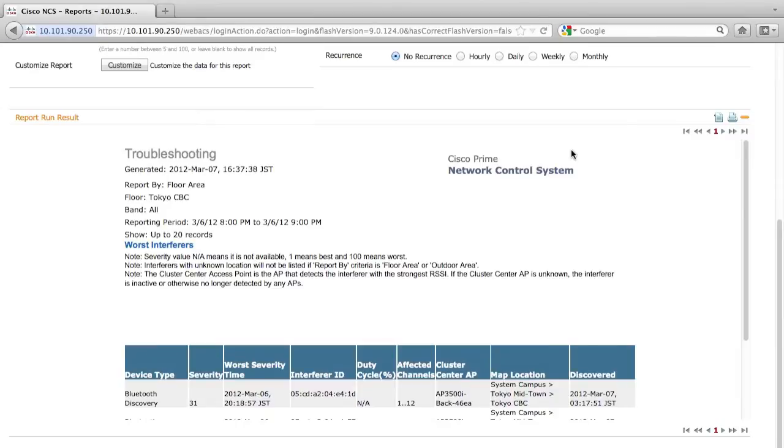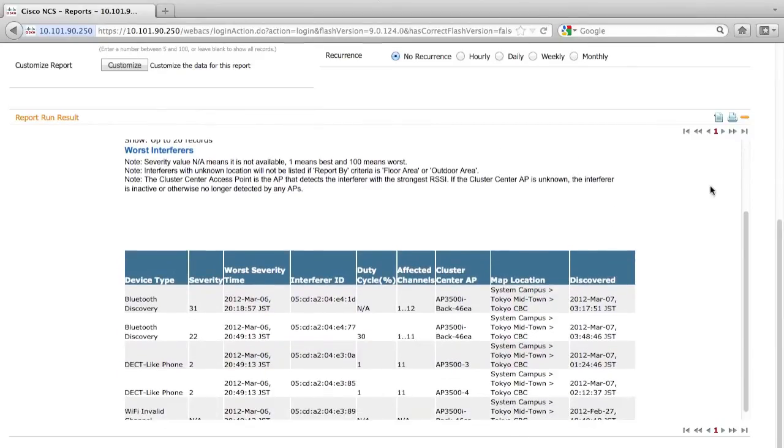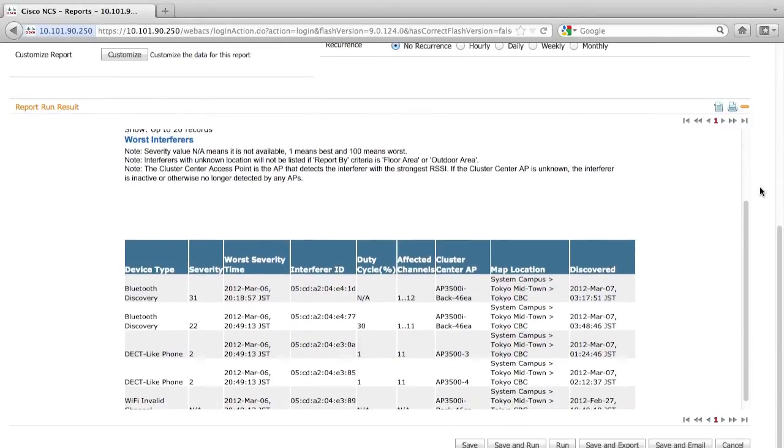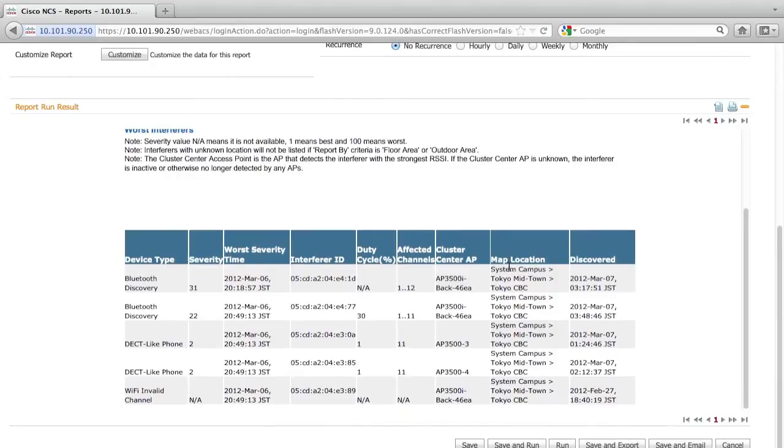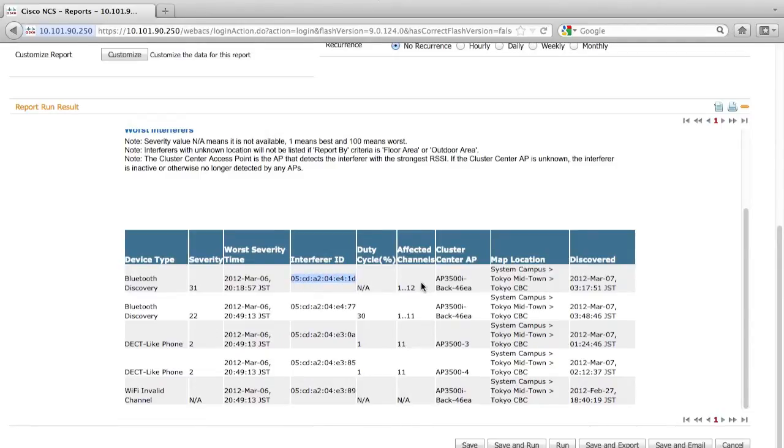Now the NCS has generated the report of unlisted interference which were detected at a specific time at a specific floor area. It's a best practice to start from the highest severity, which is 31, and the device type was Bluetooth discovery. The system will assign an interferer ID to each interferer so that we can track down all the devices. And let me copy this interferer ID.